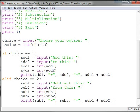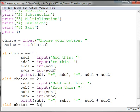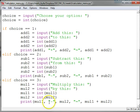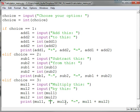Next up is choice equals three, and for that we're going to do multiplication. Here's our third choice — multiplication — very similar in structure to what we had before, except we use multiply rather than subtract.